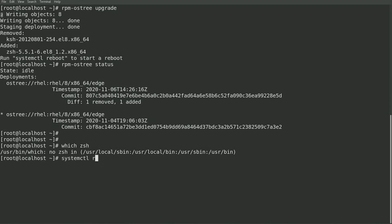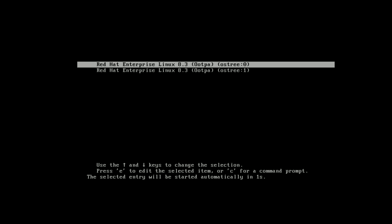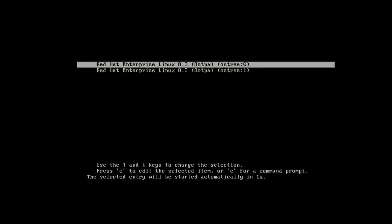When the system boots, the bootloader will show both of the deployments that we saw in the rpm os tree status output, and it's going to default to that new image that was at the top of the list.